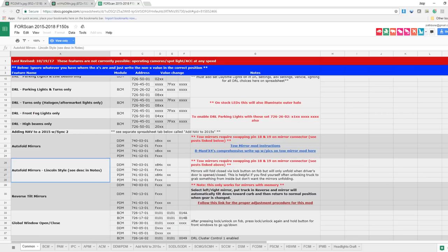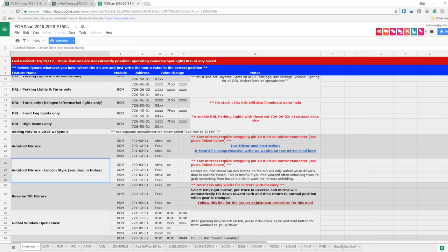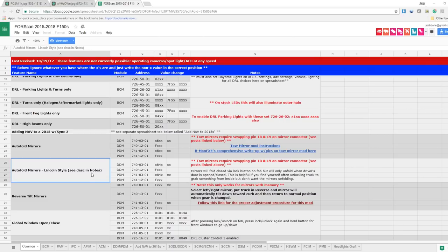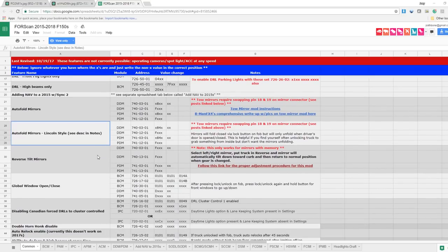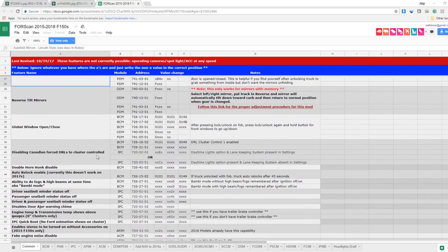That'll get you the Lincoln style auto folding mirrors. Again, just make sure you do a backup when you do this in case you fat finger something and it doesn't work. You can always restore your old settings. It's pretty easy to do, so just be safe and make sure you get a backup. But that's how you change the FORScan settings and that's all you have to do for this one particular setting. You do have to make different changes for everything that you want to do to the vehicle and you will have to power off, power on to get them set up.